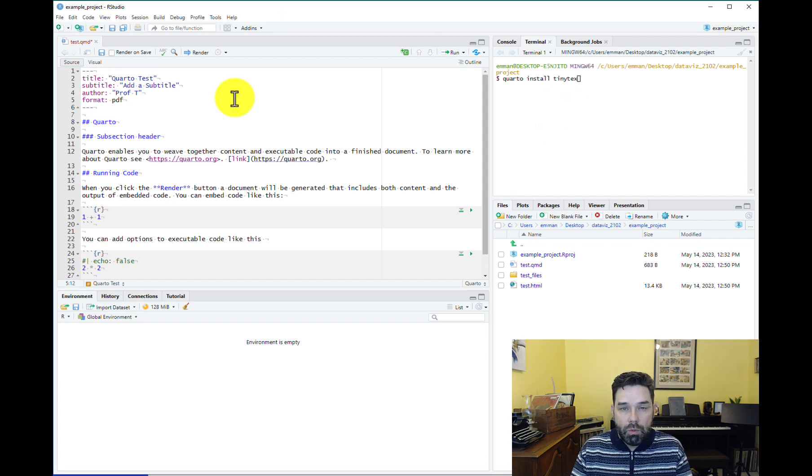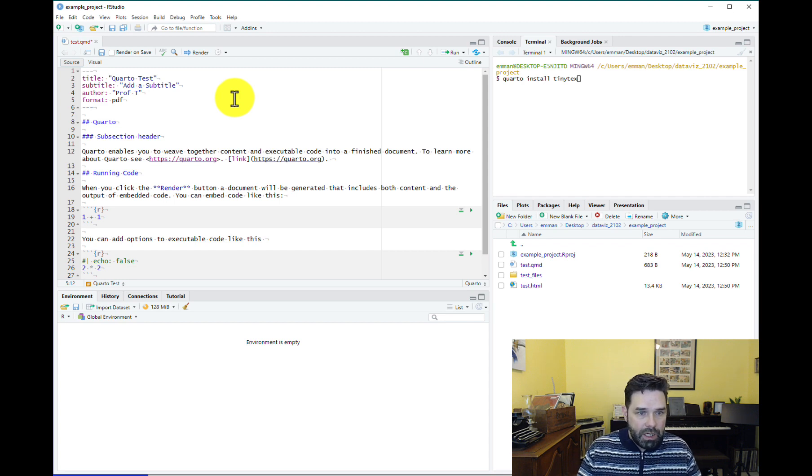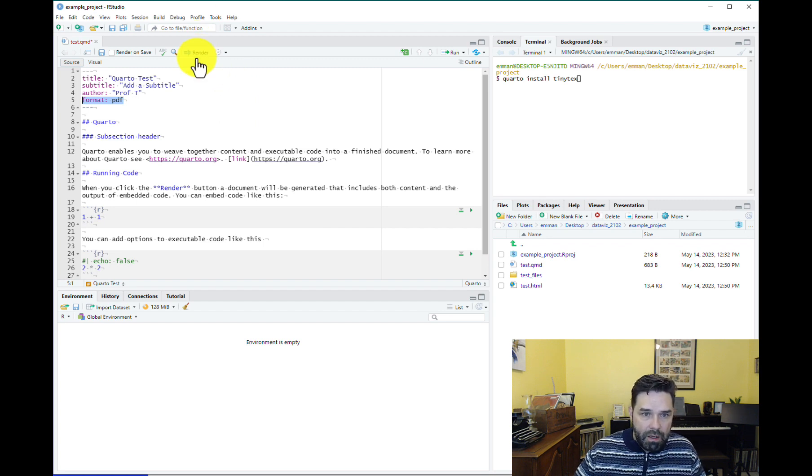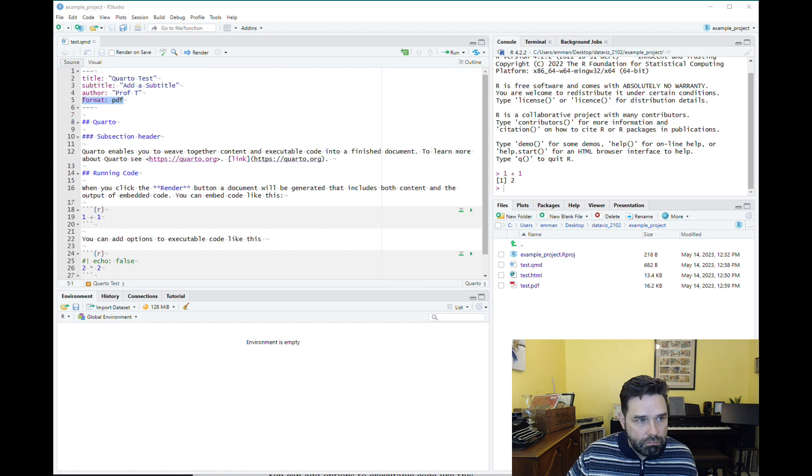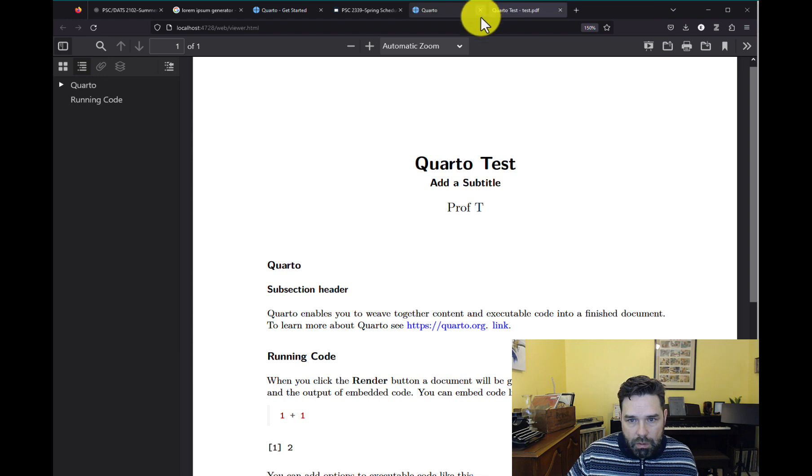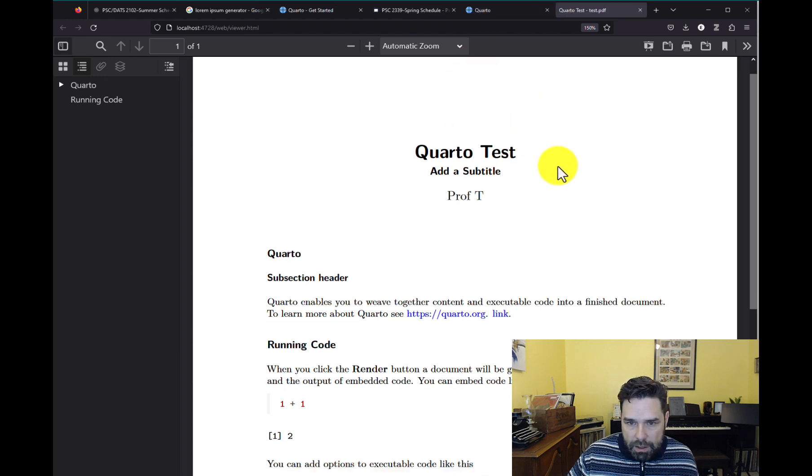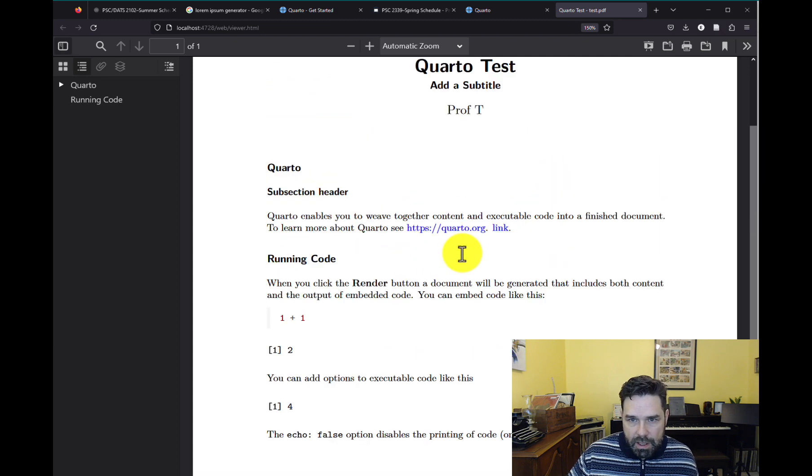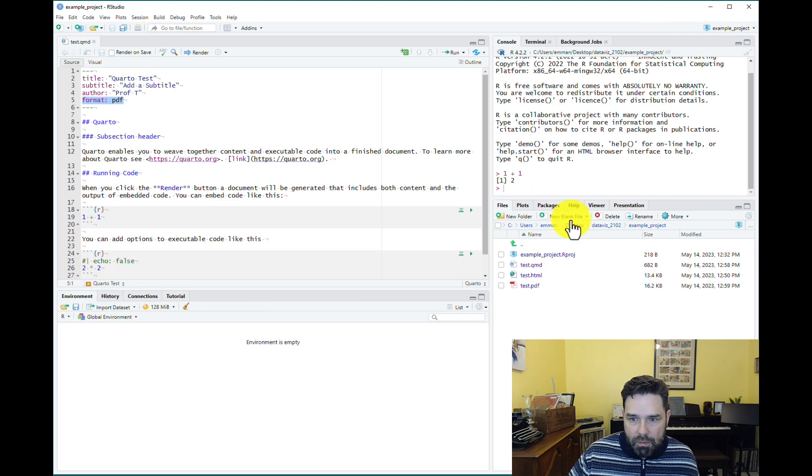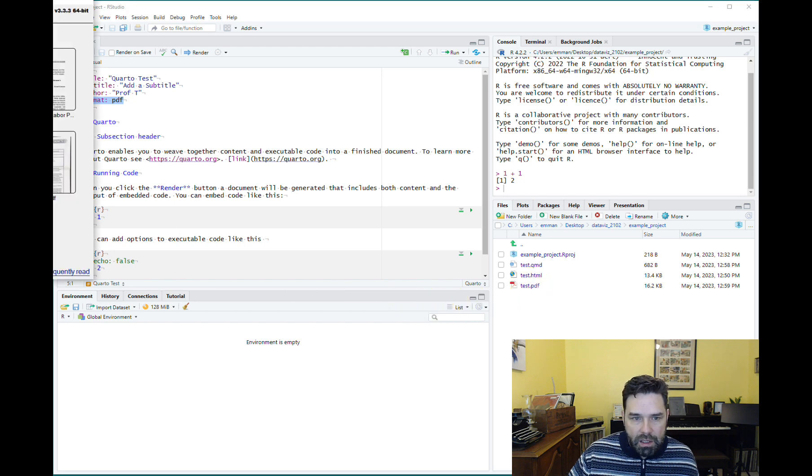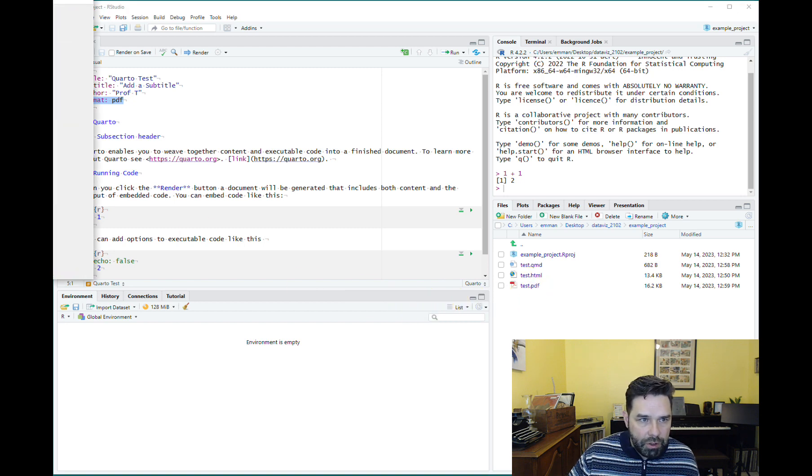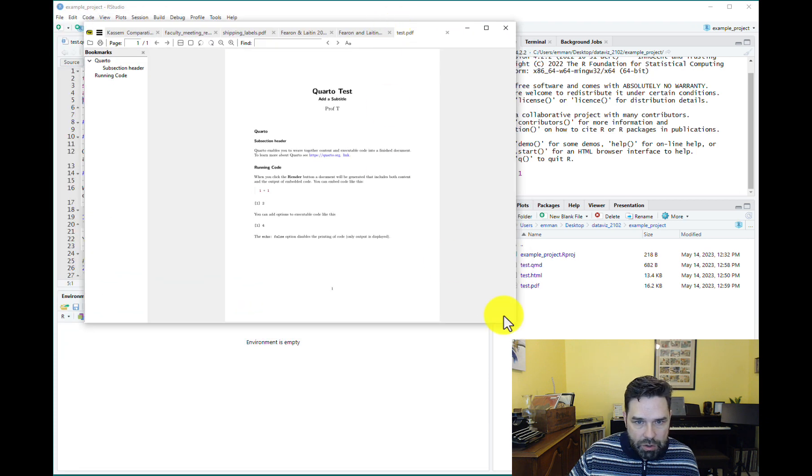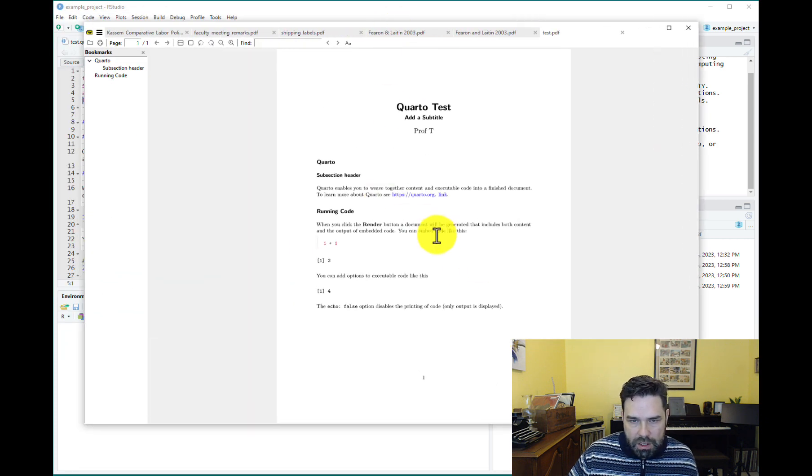So once you have TinyTeX installed, you're ready to render your PDF. And all you have to do is change this line here from a format from HTML to PDF and then click render. And that looks like it worked. And that should also show up in your, in your browser, right? Automatically. So you should be able to see the PDF document. And as you can see, the styling is a little bit different here because it's a PDF document, but you should also see the PDF saved here in your project folder. So you can click on that and then that should open in whatever your default PDF viewer is. So in my case, it's Sumatra. So it just opens there as a PDF document.